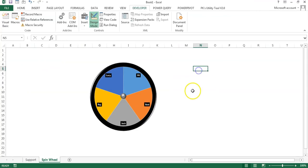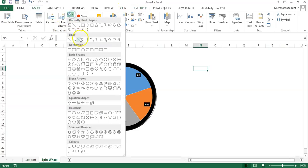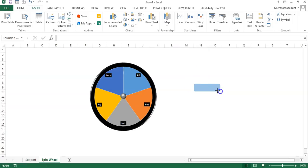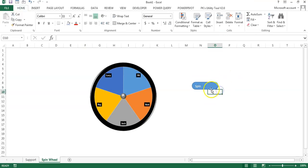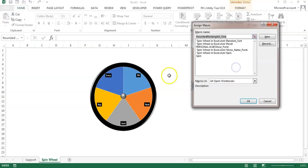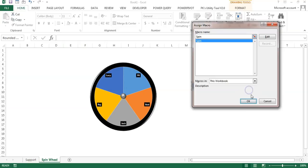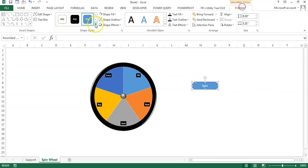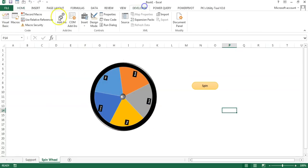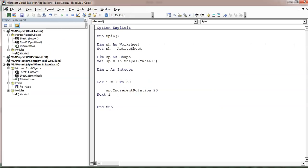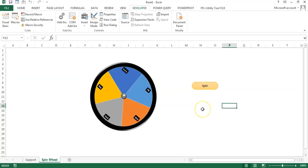Go to the sheet, go to Insert, and insert a rectangle shape. Drag a small rectangle, rename it 'Spin', align center, right-click, assign macro, and assign the Spin macro. You can change the design of the rectangle. Now if I click Spin, it runs but rotation is not visible. Add DoEvents (or VBA.DoEvents) inside the loop. Now if I click Run, you can see it is getting rotated.